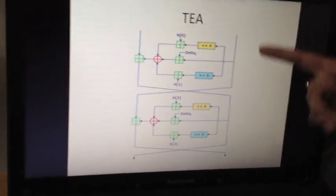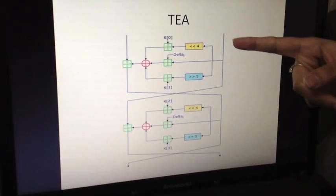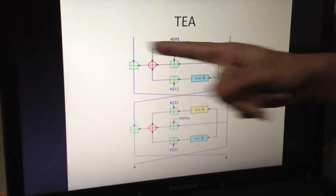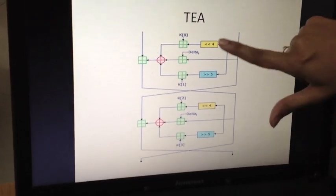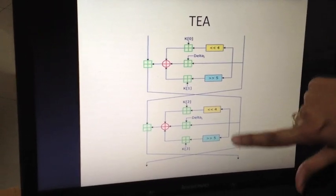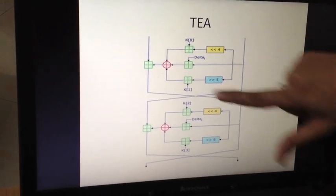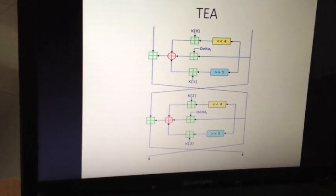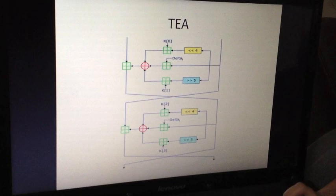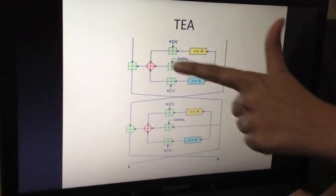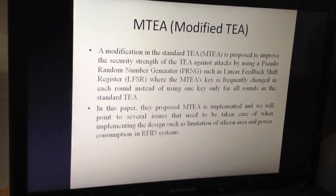This is one Feistel block of TEA. These are the two inputs — 128 bits of plain text divided into 64 bits each — and these four are the 32-bit keys which make up 128 bits. We can see that there are bitwise operations performed here, and no concept of prime factorization, which makes TEA very simple to use. This Feistel block is repeated 64 times.